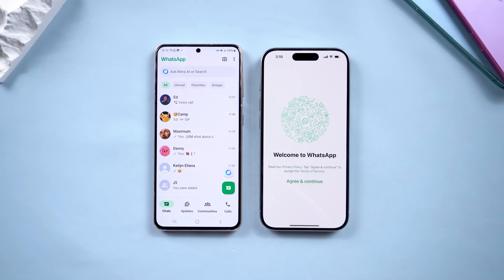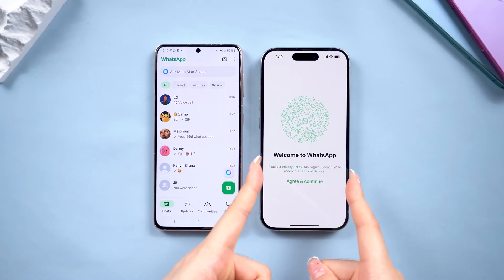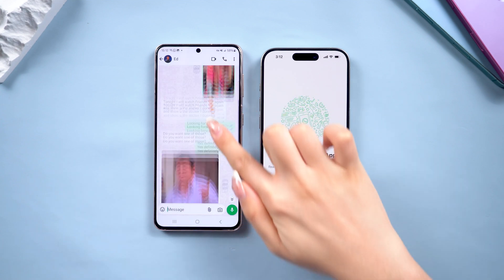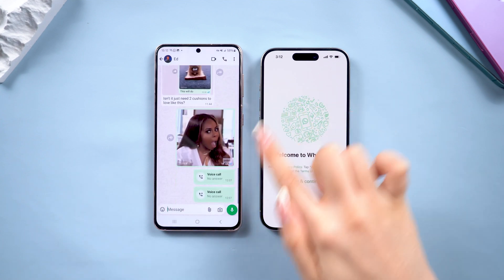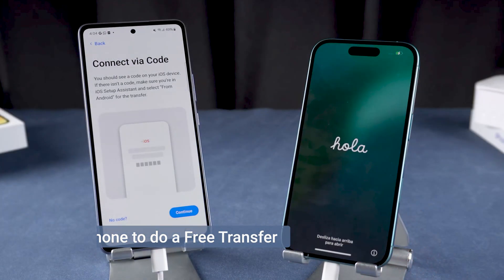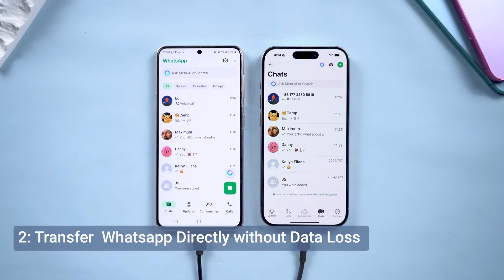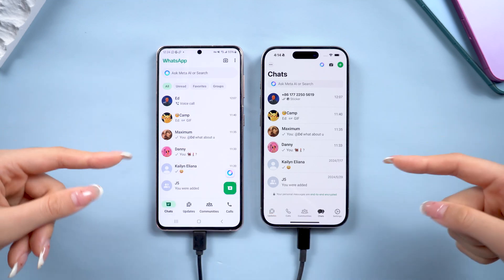Hey everyone, welcome back to Tenorshare. Want to transfer WhatsApp chats from your Samsung to an iPhone 16 but don't know how? Even though WhatsApp doesn't directly support this, we've got two methods for you. One requires resetting your iPhone, and the other is great for transferring large amounts of data without resetting. Let's get started.